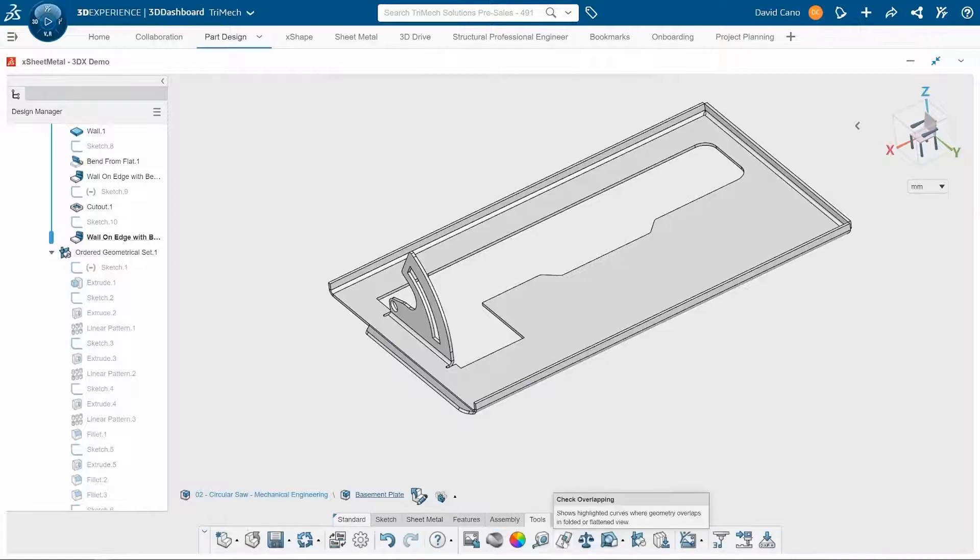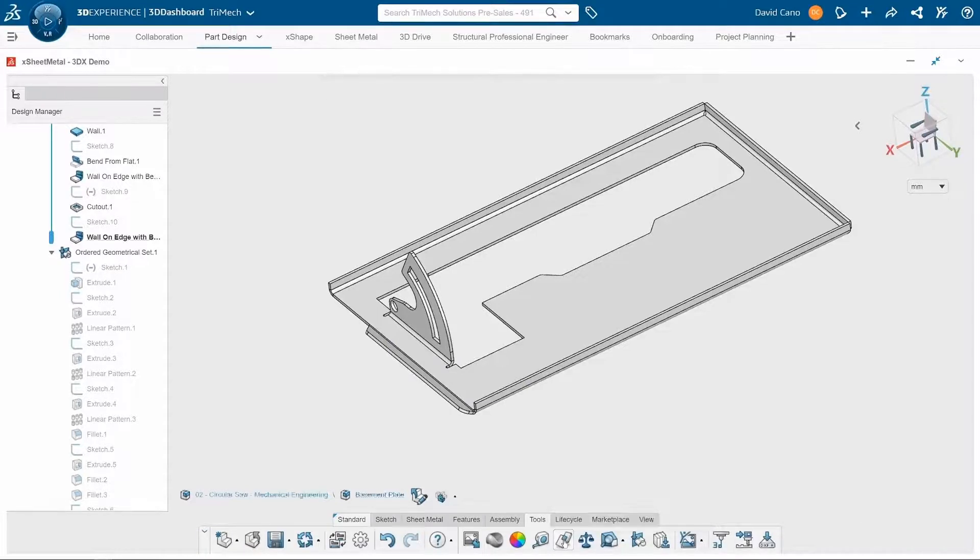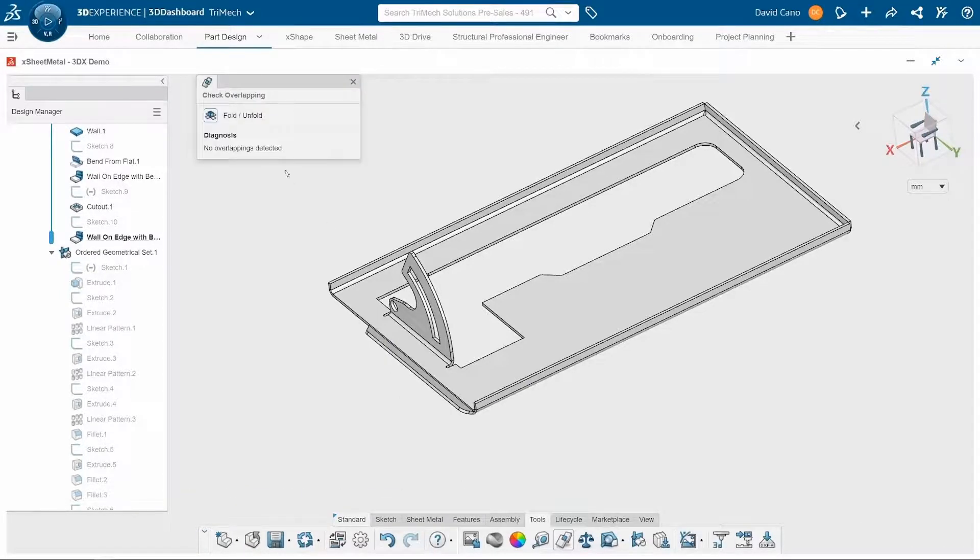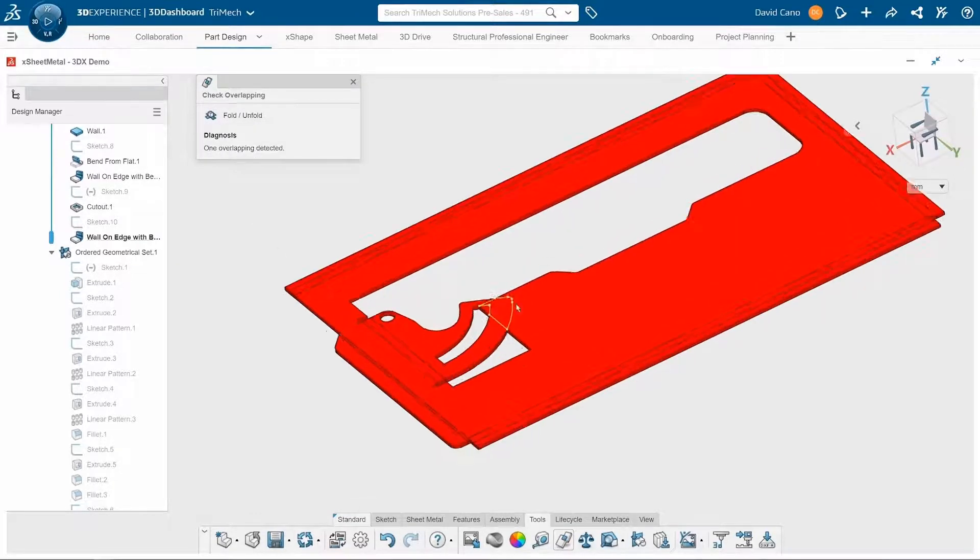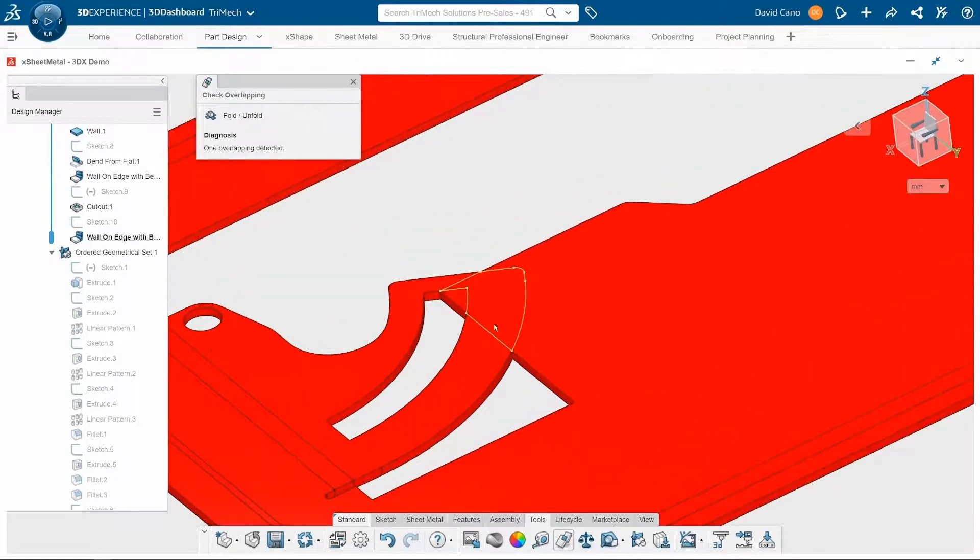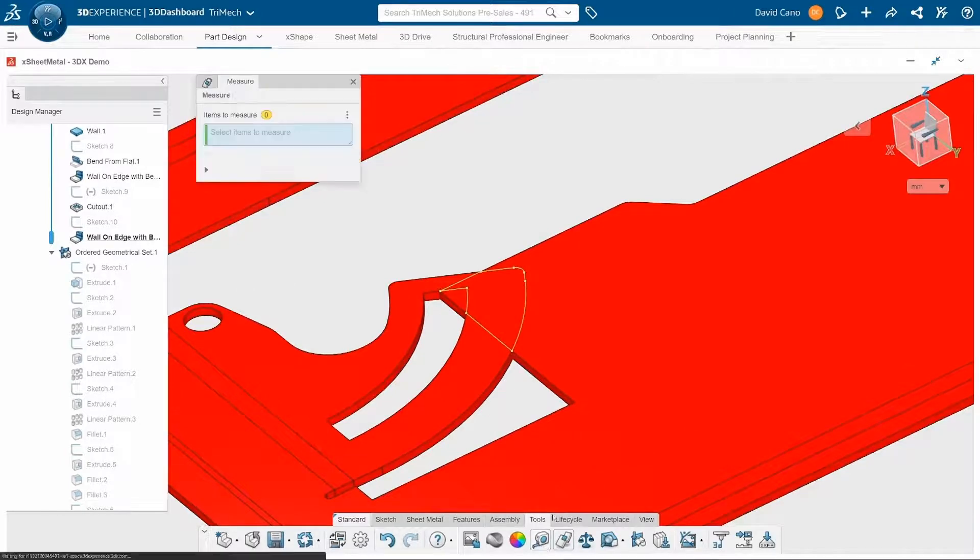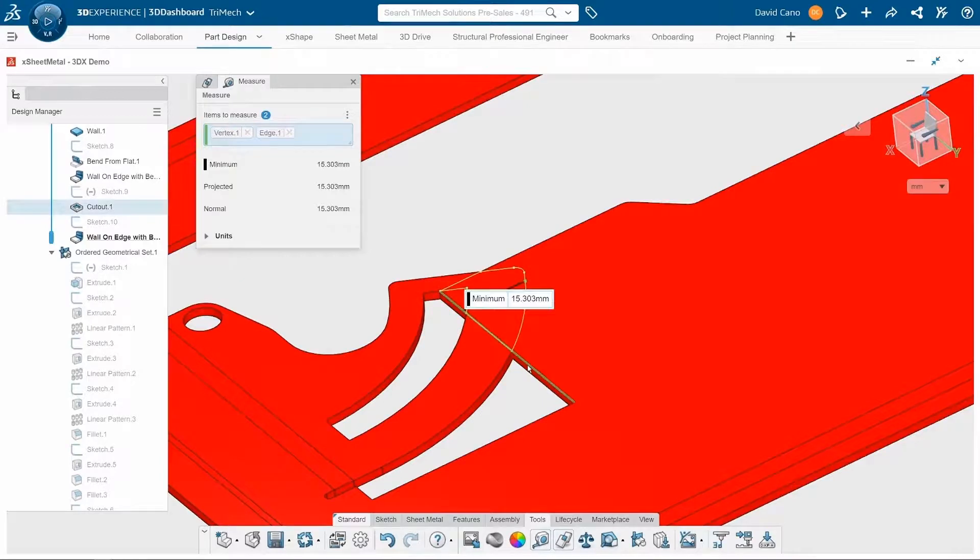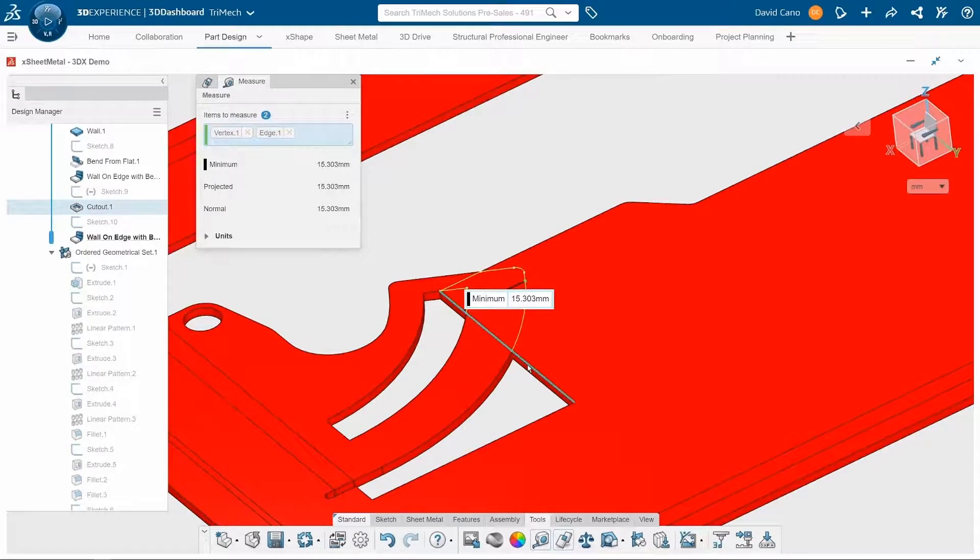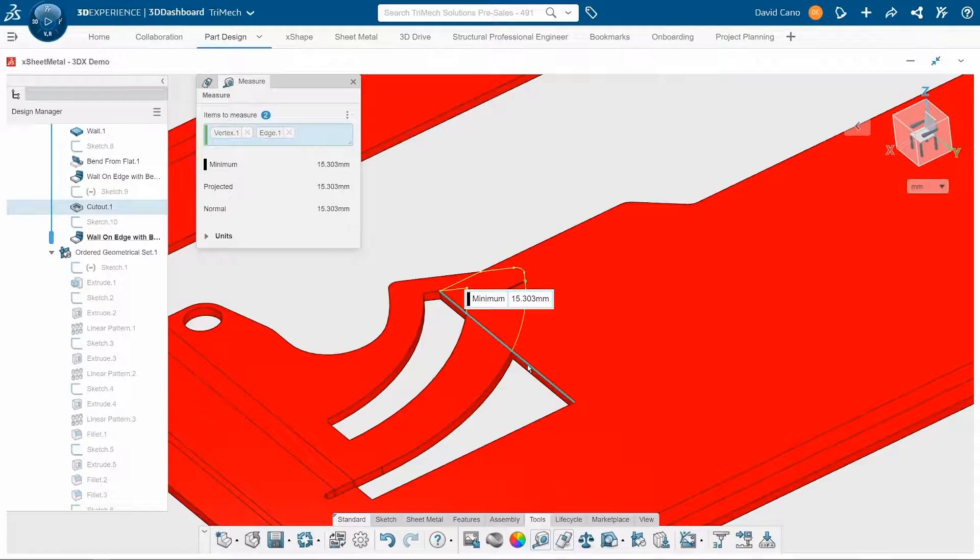If I go to the check overlapping tool, I can flip between the fold and unfolded state. And I do see that there is some overlap right here. So I'm going to grab my measure tool and see just how much we're overlapping by.